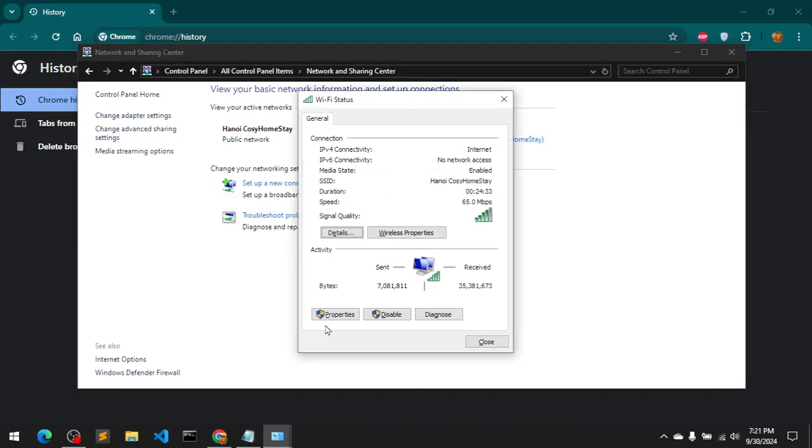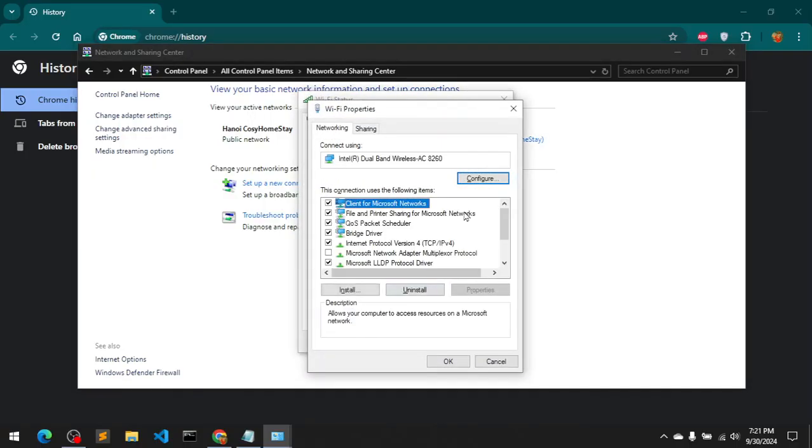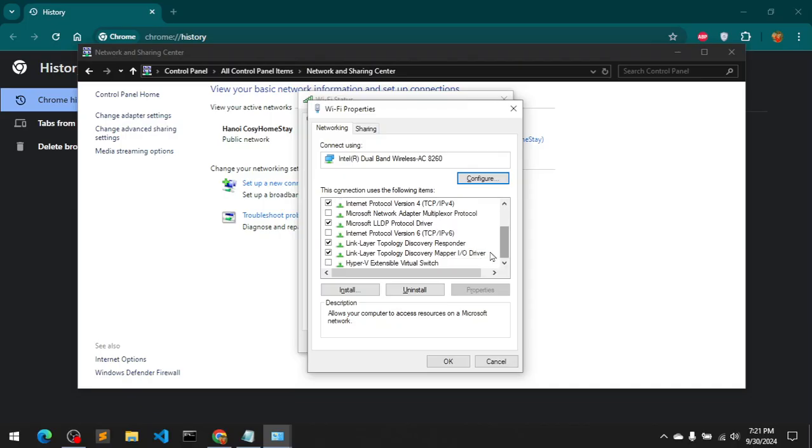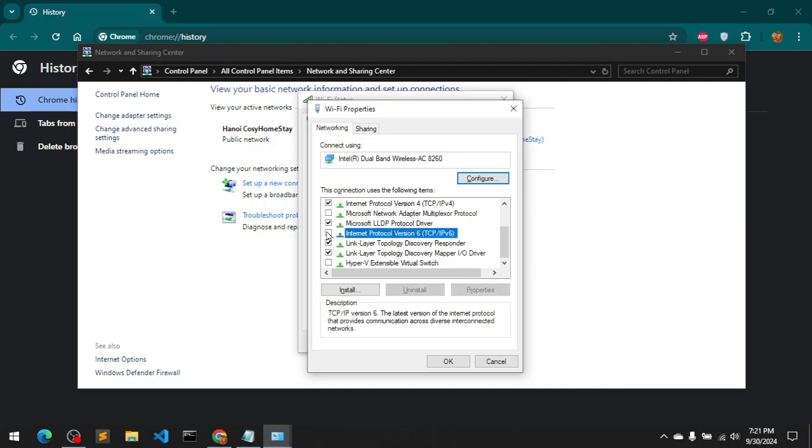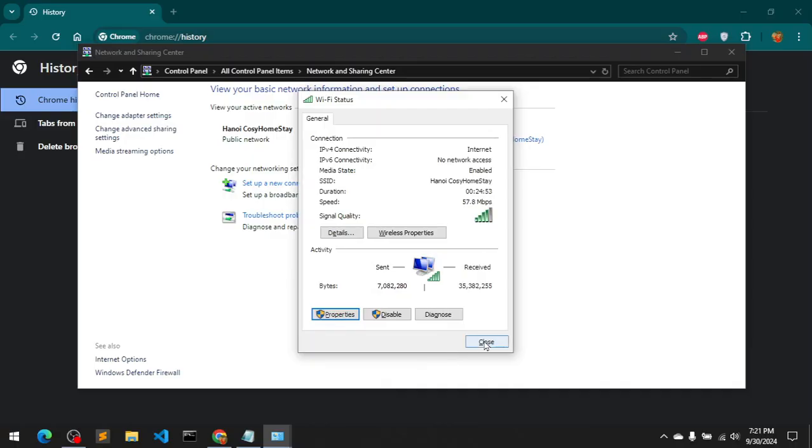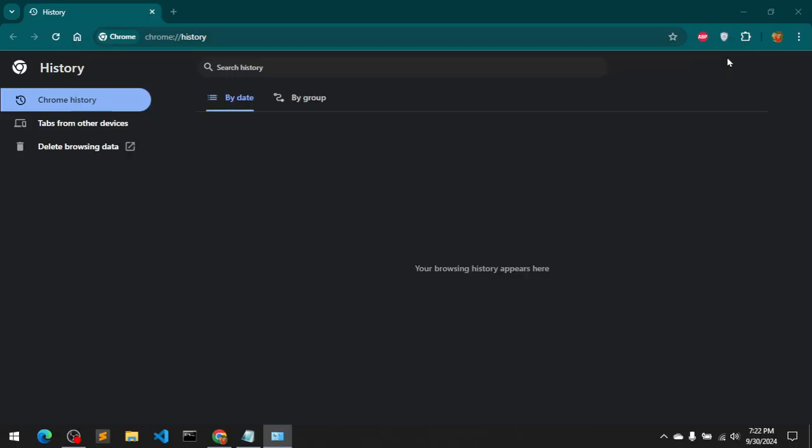Within this navigator window, you look for IPv6, Internet Protocol Version 6. And if it's checked, simply go ahead and uncheck it. Then say OK, close, close.